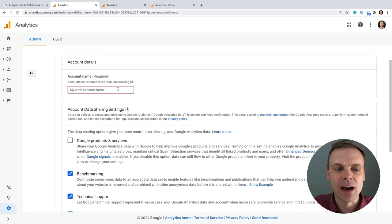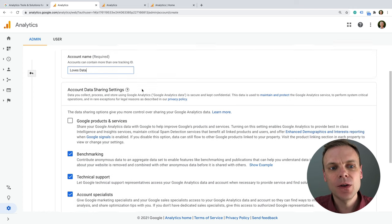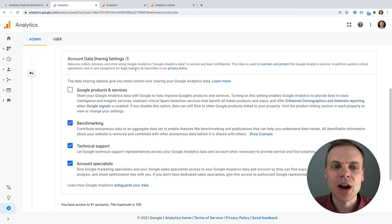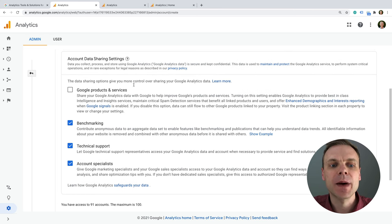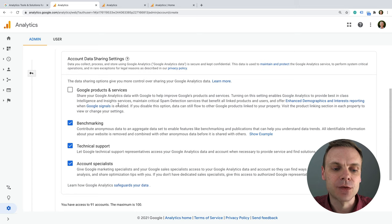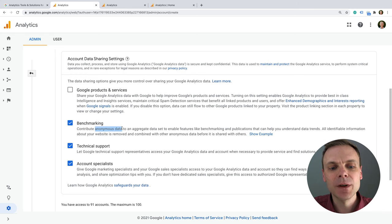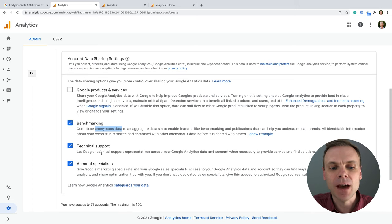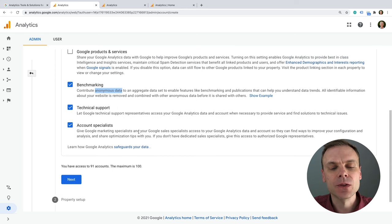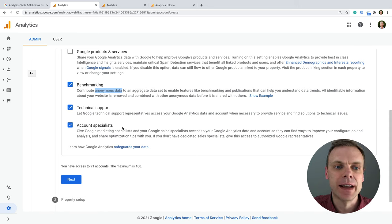The first thing we need to do when creating a new Google Analytics account is name our account. The best way to think about it is it's really that top-level folder structure for keeping everything neat and tidy inside Google Analytics. Typically you'll want to name your account after your business or organization. Below the account name, we have some data sharing options. Review these and make sure you're comfortable — basically this gives Google access to some anonymous components of your data, such as benchmarking. Also make sure the technical support option is enabled if you need it in the future.